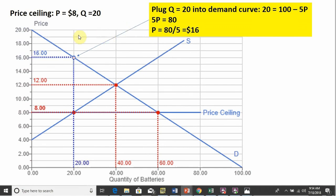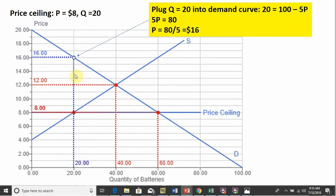With the price ceiling, the market outcome at price $12 and quantity 40 serves as a reference. With the $8 price ceiling, consumers would like to buy 60 units but sellers only bring 20 units, giving a shortage of 40 units. One important thing before calculating consumer and producer surplus: plugging Q equals 20 into the demand curve and solving for P, we get P equals $16. That will be important for calculating consumer surplus.